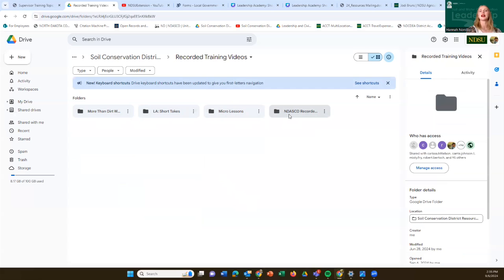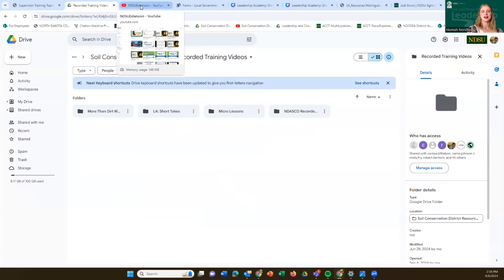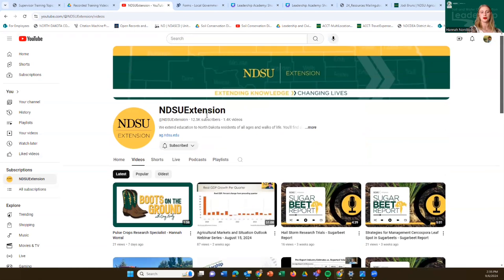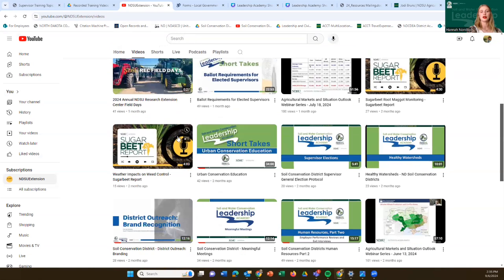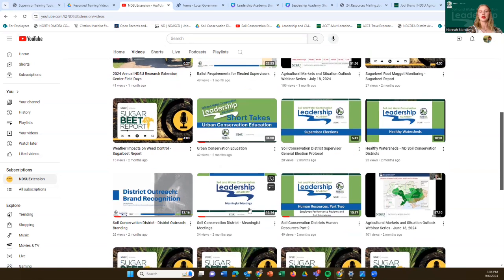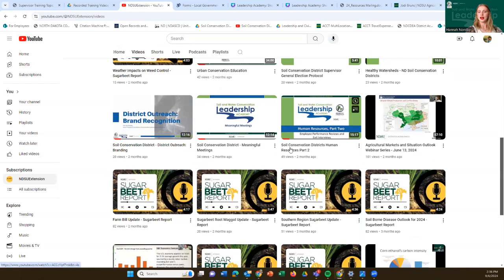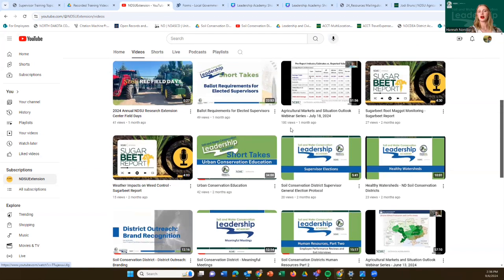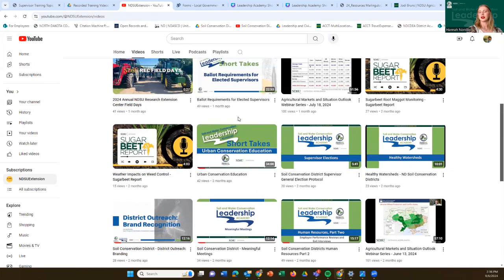and the Leadership Academy micro lessons that we will start sending out again this fall. There are also recordings from past association convention meetings. Another way to access past training videos is by going to the NDSU Extension YouTube page. If you click on the video section and scroll down, you can see all the different Leadership Academy webinars and videos done over the last couple of years. We try to brand them so they're easy to identify — short takes are clumped together, along with past webinars.